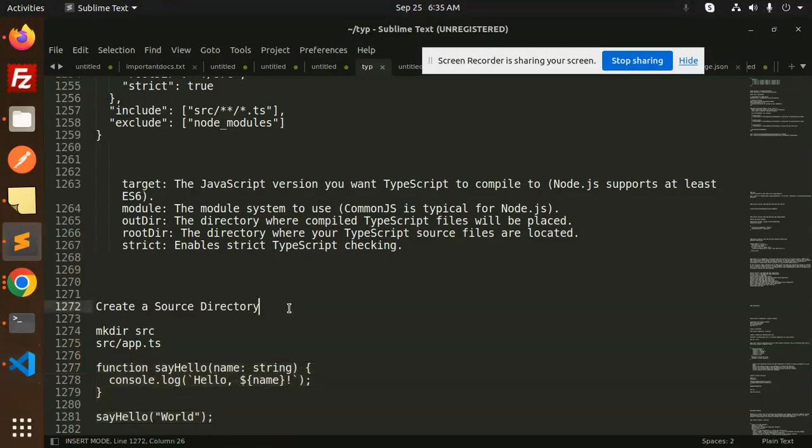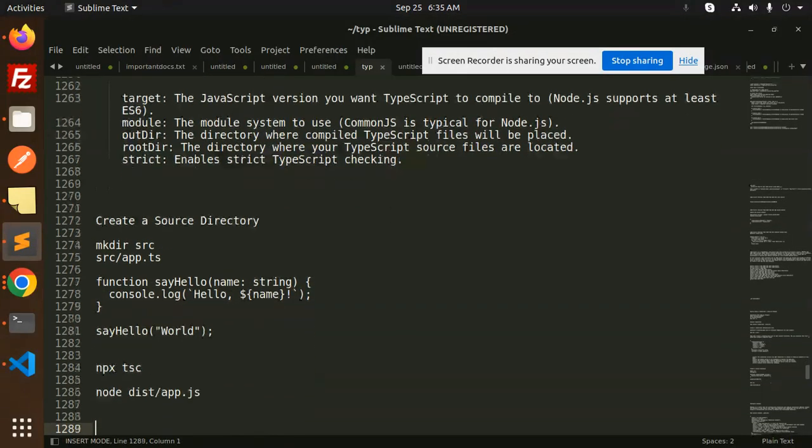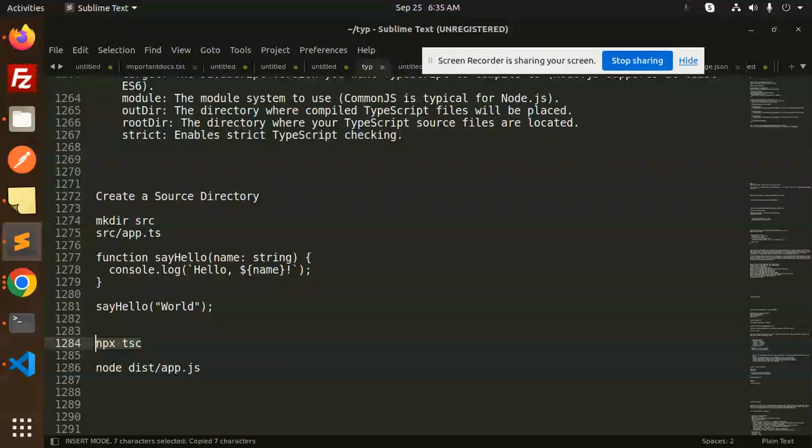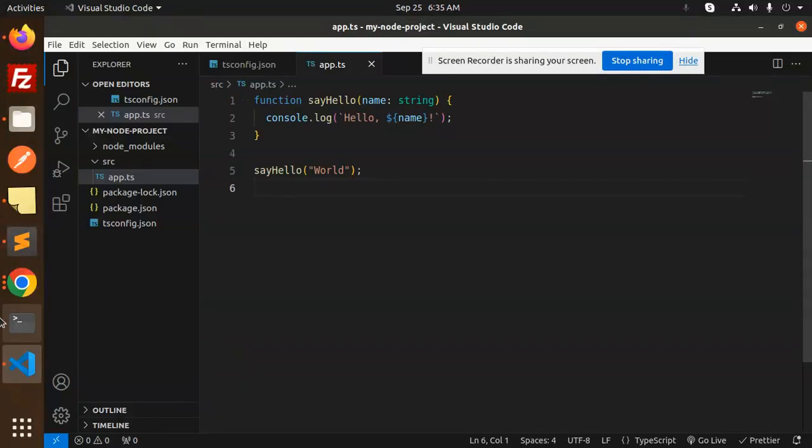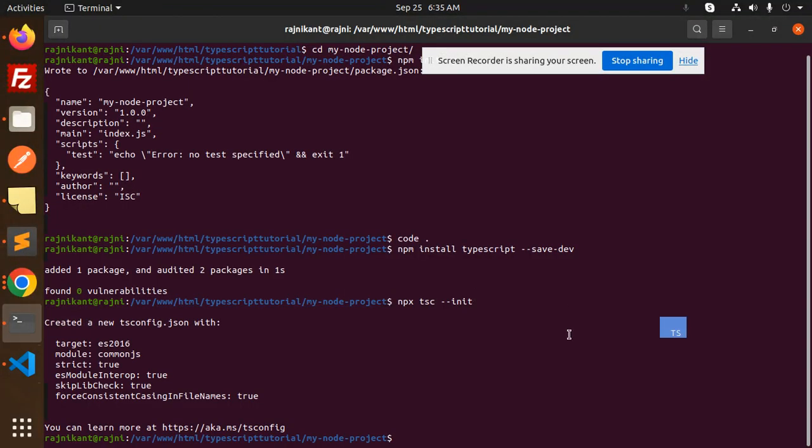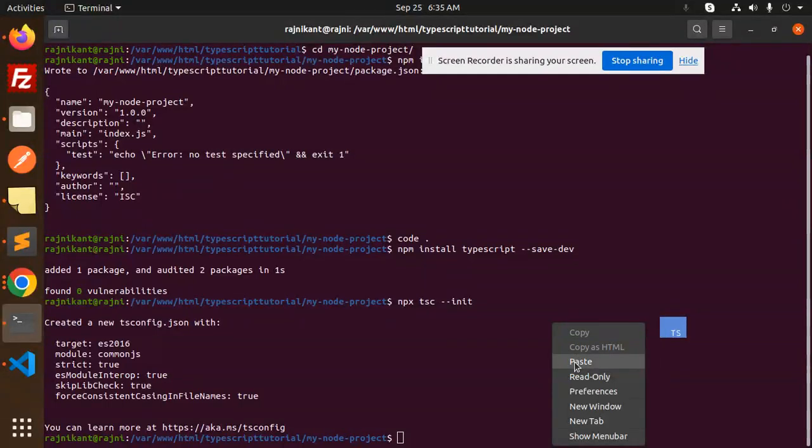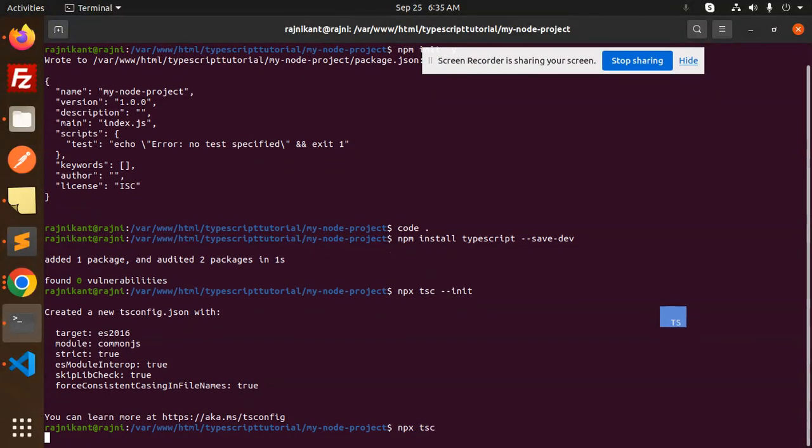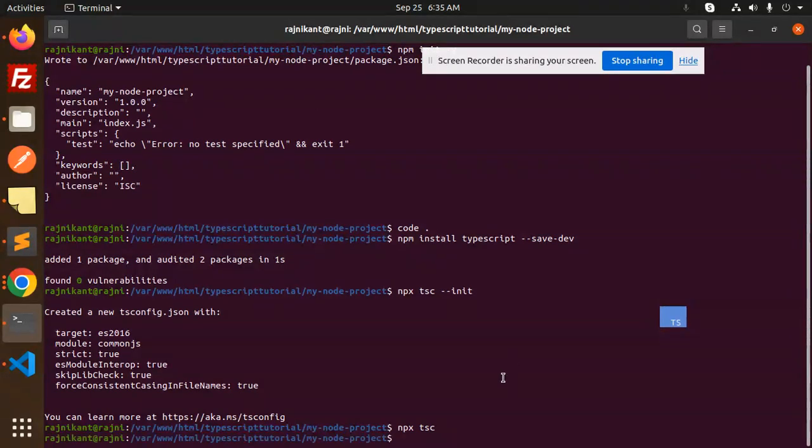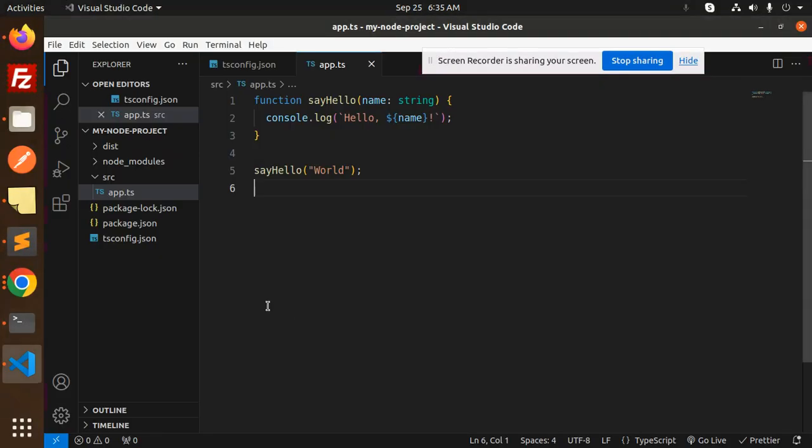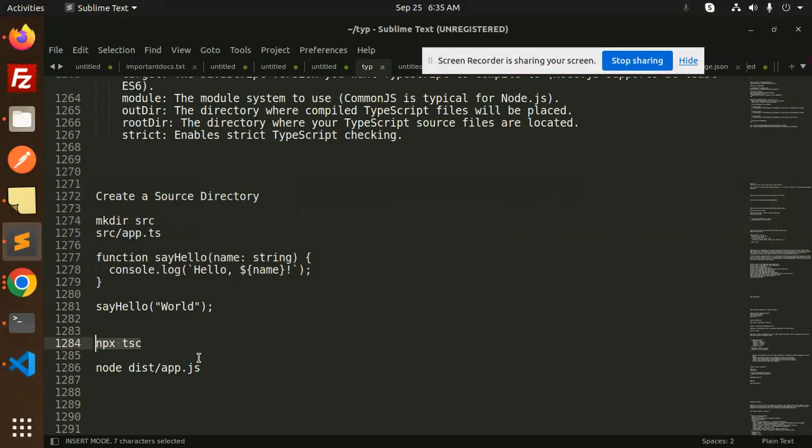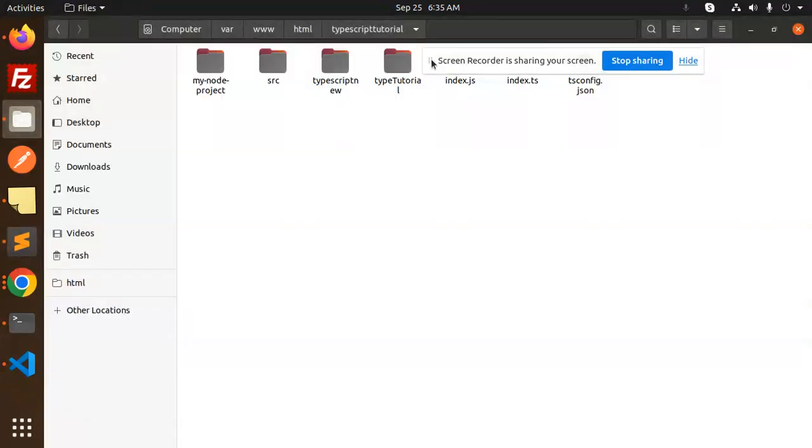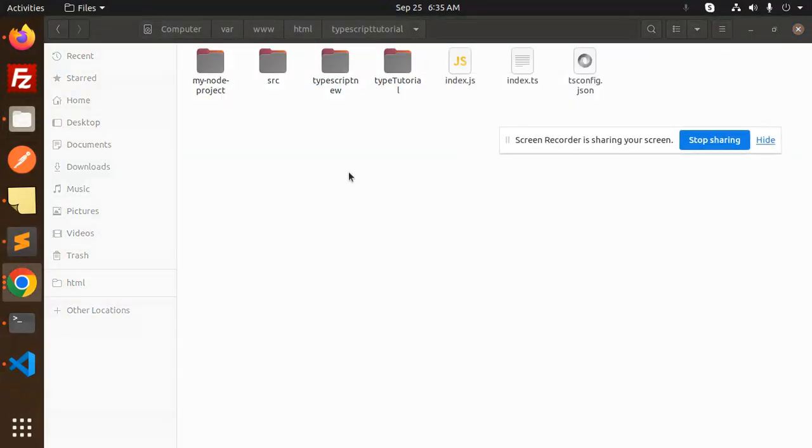Then we have to use npx tsc to run this TypeScript file. So let's go to the terminal and let's paste this. Okay, so npx, now node dist/app.js. Let's see the dist file.